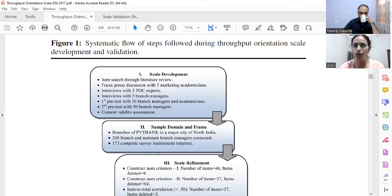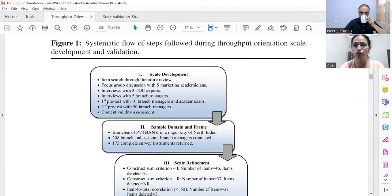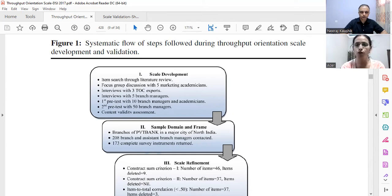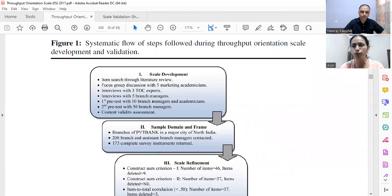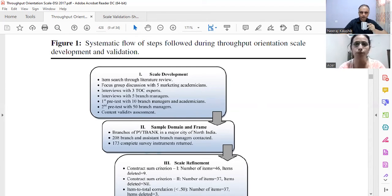Theory of Constraints has three main components. First is Mindset, which covers employee satisfaction, job security, and customer satisfaction with products or services. Second is Measurement, which has three subscales: operating expenses, inventory, and throughput — purely from an operations perspective. Third is Methodology, which comprises the five focusing steps. Understanding these three M's — Mindset, Measurement, and Methodology — helped us extract the relevant items.